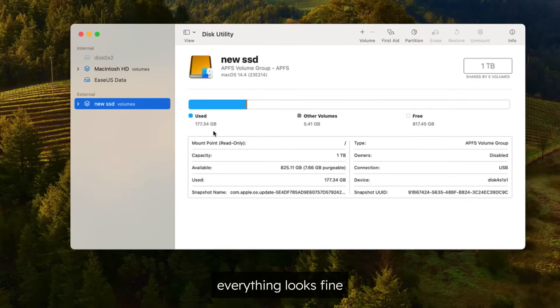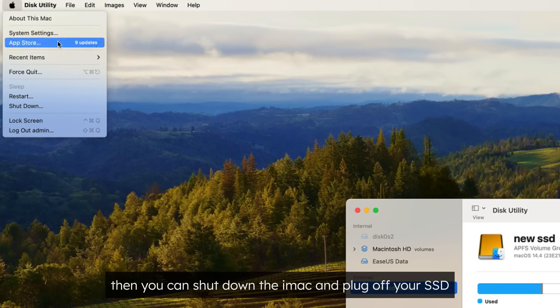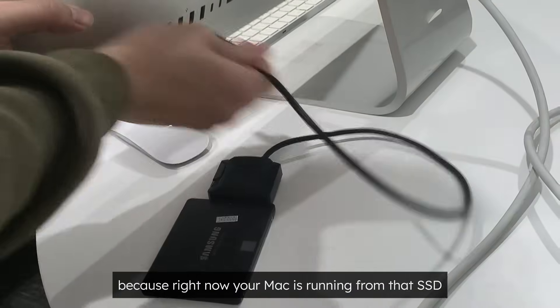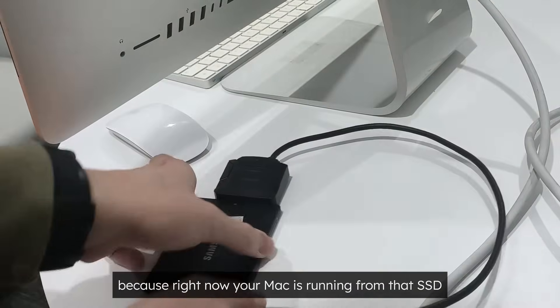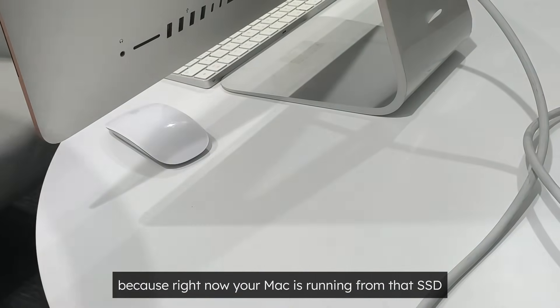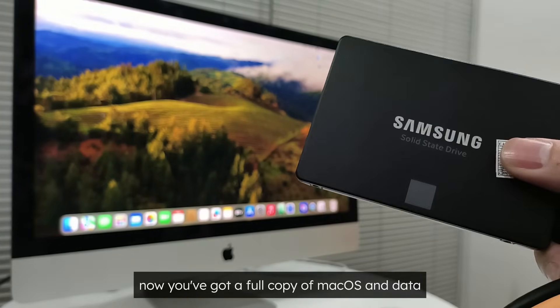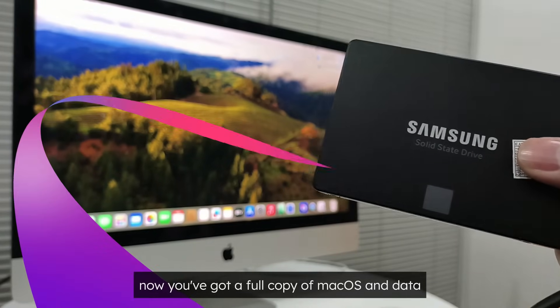Everything looks fine, then you can shut down the iMac and plug off your SSD because right now your Mac is running from that SSD. Now you got a full copy of macOS and data.